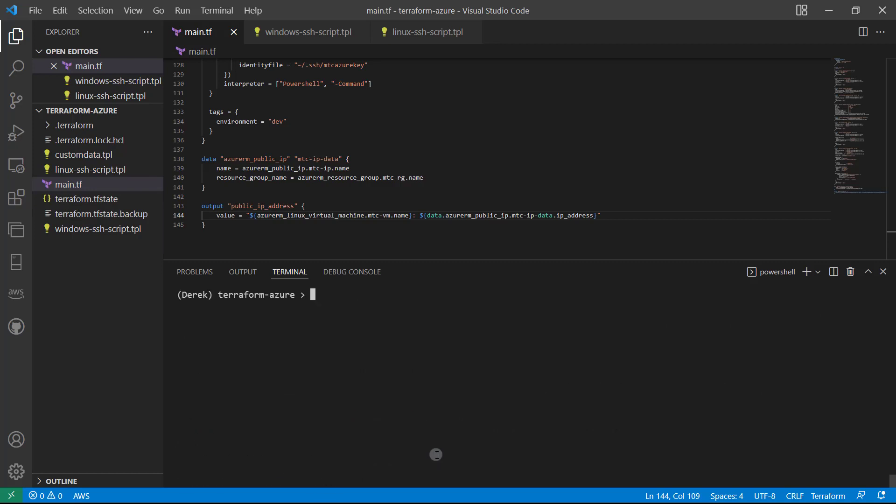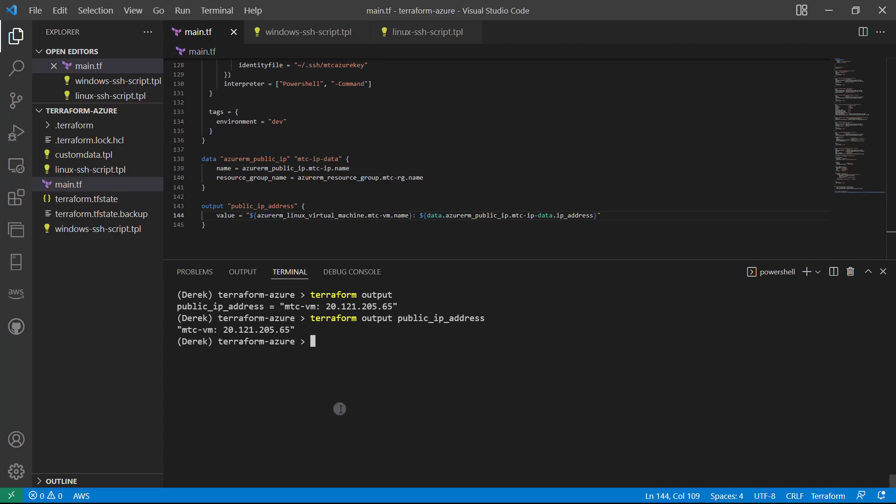So now what I can do is just run terraform output. That gives us all of our outputs. If there are multiple, you can also ask for that output specifically. Just like so.